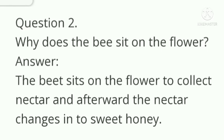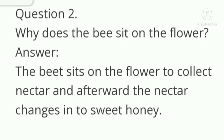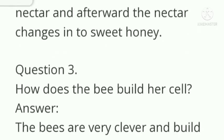Question number 2: why does the bee sit on the flower? Answer: the bee sits on the flower to collect nectar, and afterward the nectar changes into sweet honey.